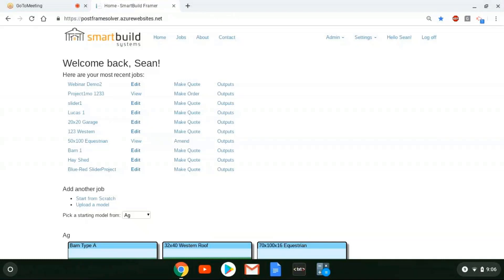This is Smart Build 1.22, a release that just came out yesterday evening. We have a lot of new features in here.